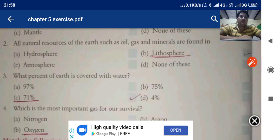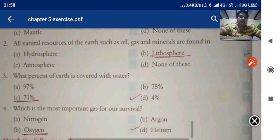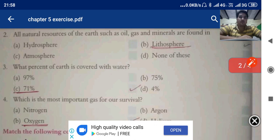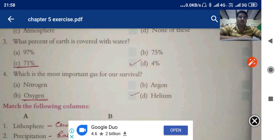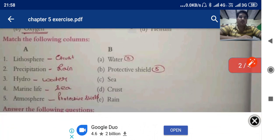What percent of earth is covered with water — 97 percent, 75 percent, 71 percent, or 4 percent? It is 71 percent. Which is the most important gas for our survival — nitrogen, argon, oxygen, or helium? It is oxygen.